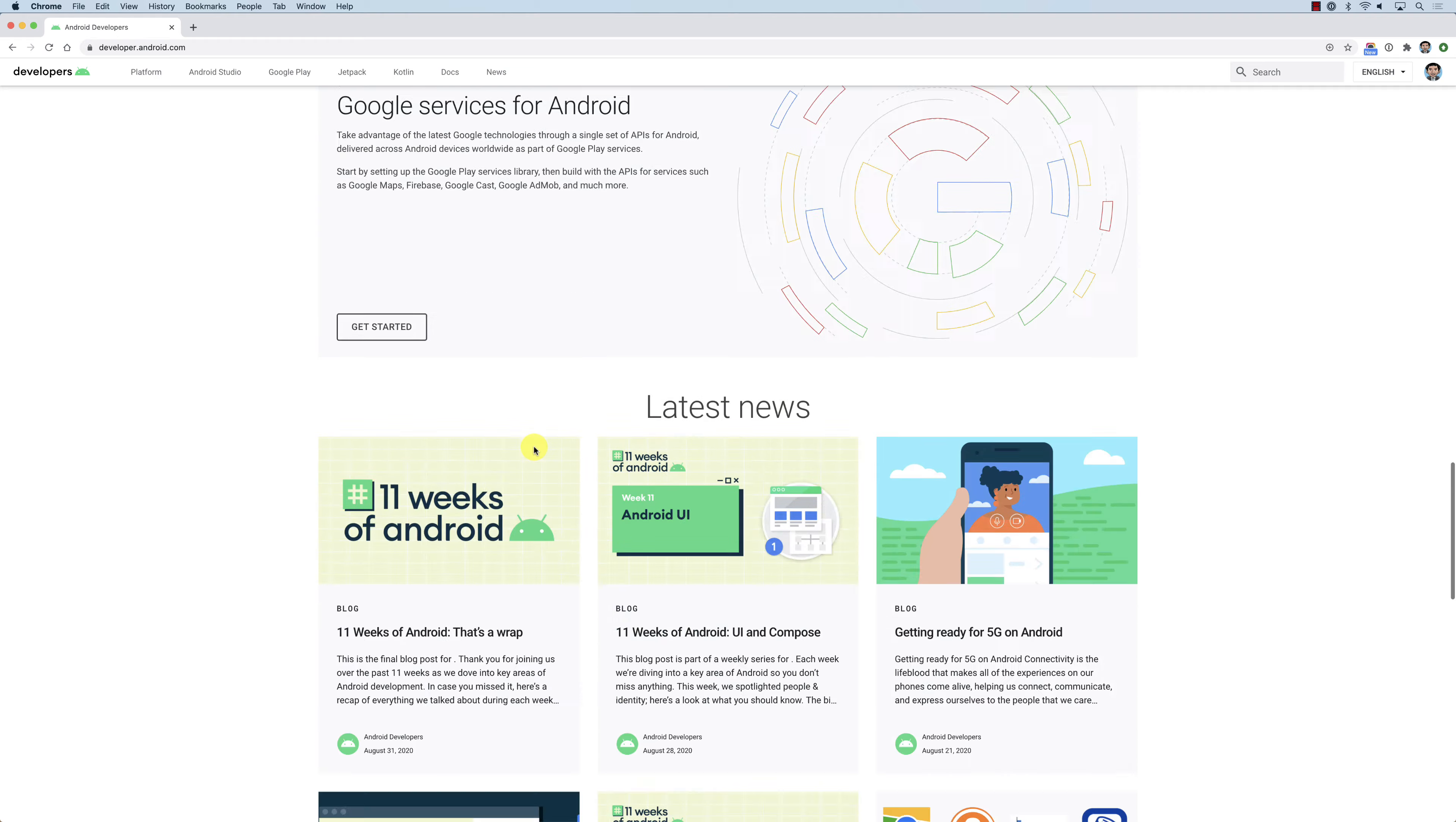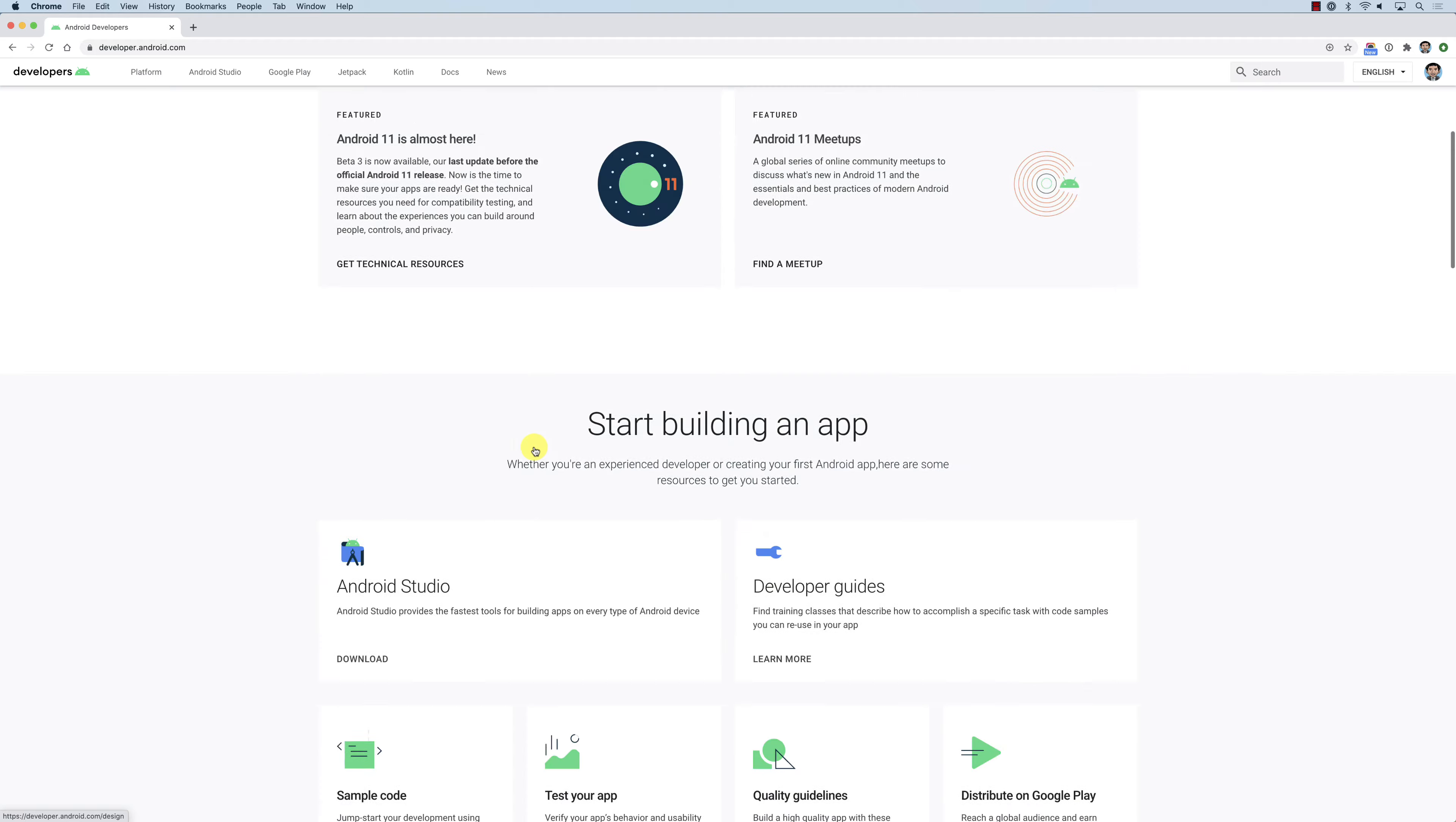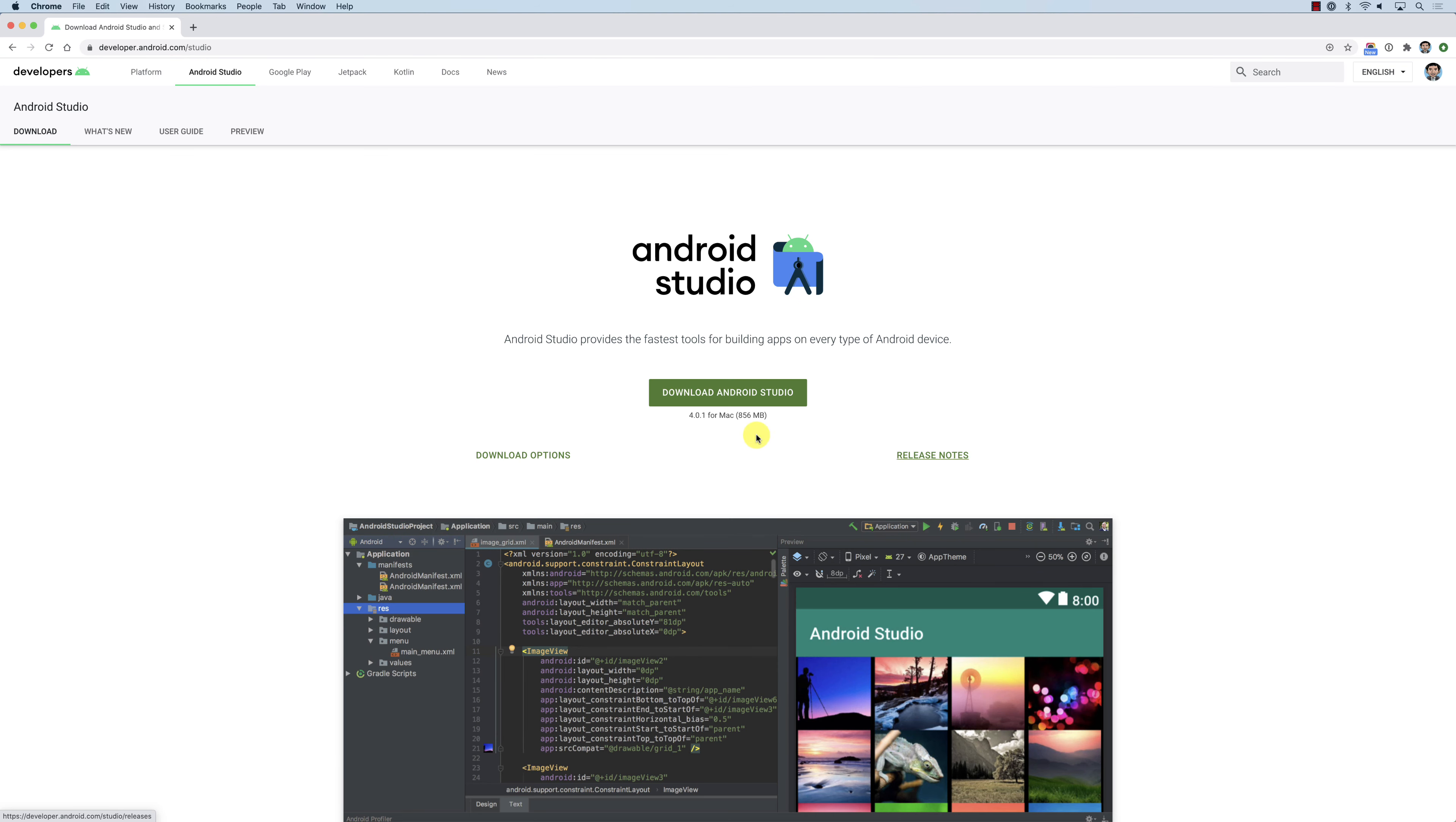There are a lot of tutorials here, a lot of very interesting information about Android. What we are interested in is Android Studio, which is at the top of the screen here. You click on Android Studio and download Android Studio. That's going to download Android Studio for your operating system.